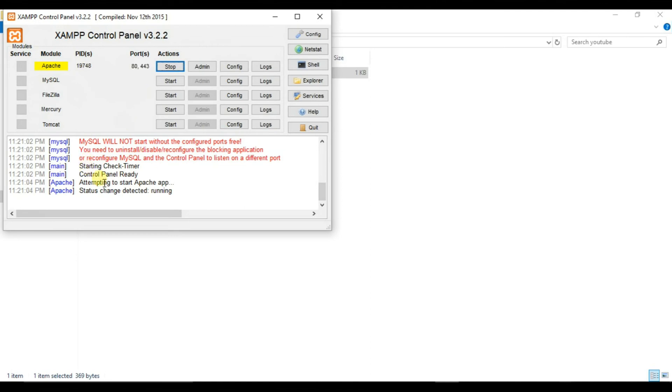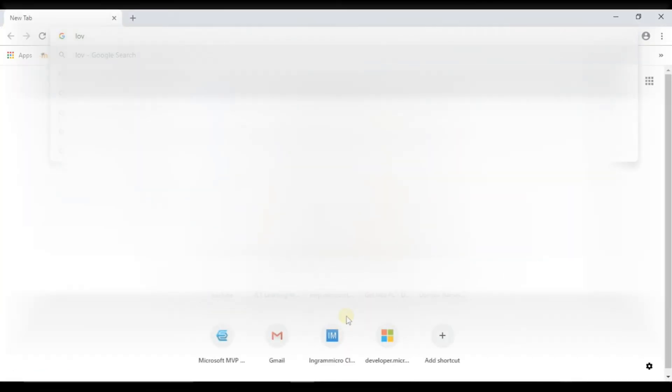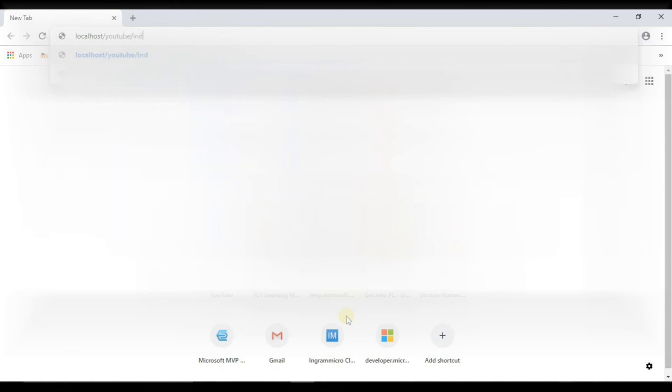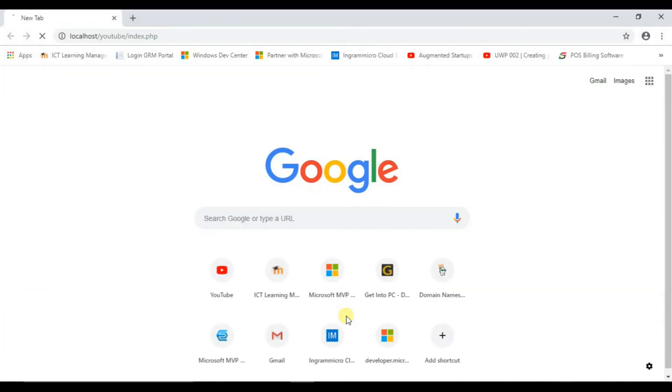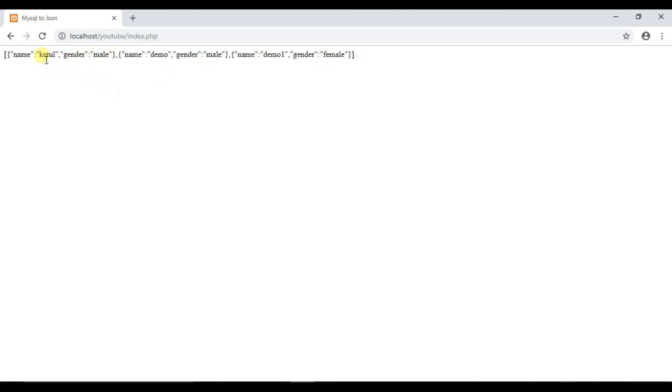Wait until the Apache starts. So here you can see Apache is started. Now open your Chrome browser and type localhost slash youtube slash index dot php. So you can see that our all three rows are in the JSON array from the SQL database.